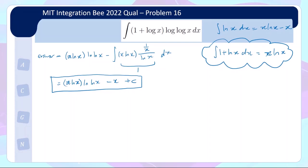Hope you found the motivation useful. Writing down the integral of log x goes a long way to help you get started on this problem.